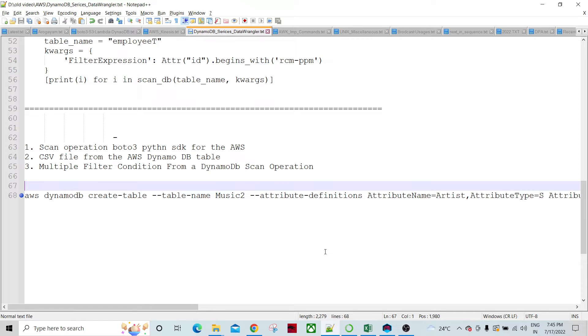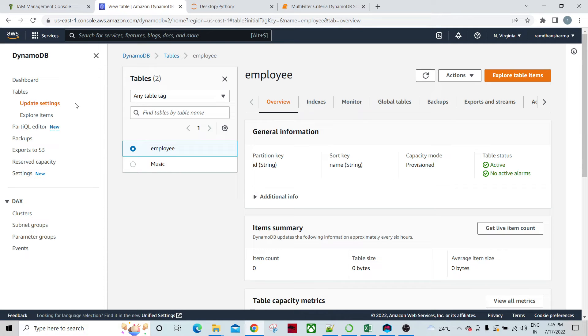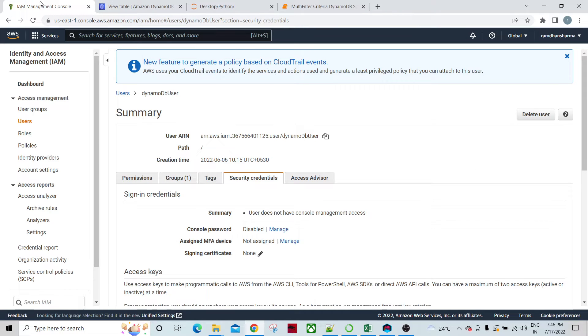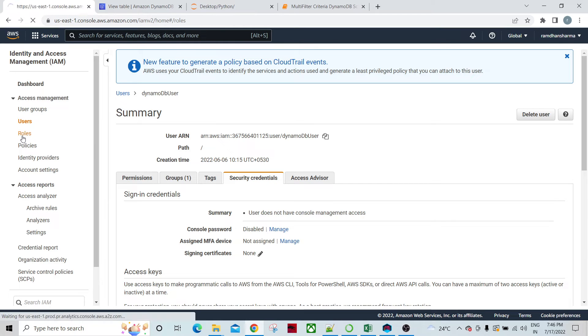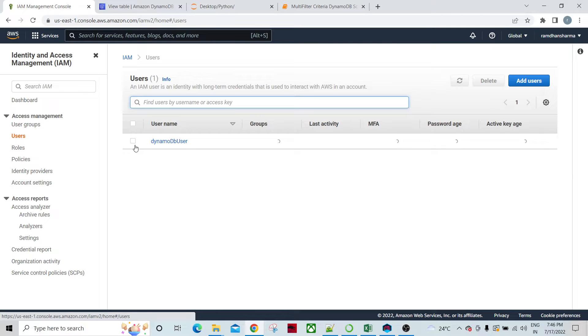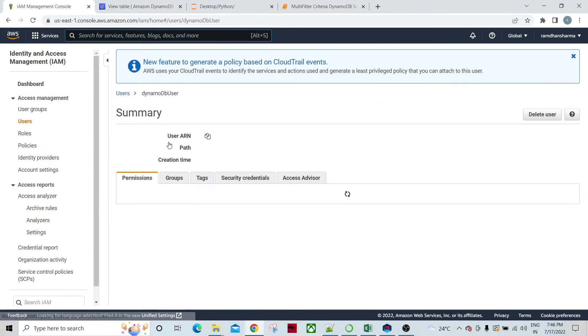I've used two AWS services for this. My table with data is sitting in DynamoDB services. To access this DynamoDB from any other language API, we have to have a user to access this table. For that, I went into the IAM management console and created roles for it. There is a DynamoDB user.